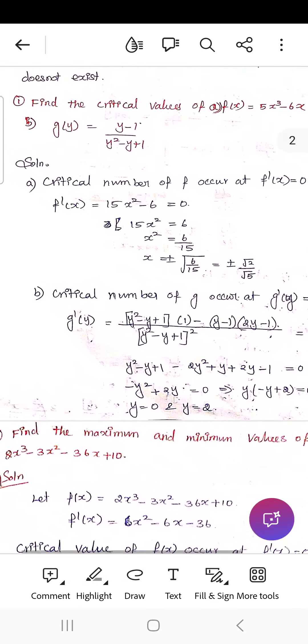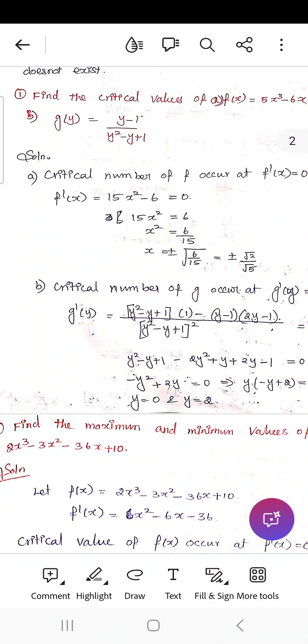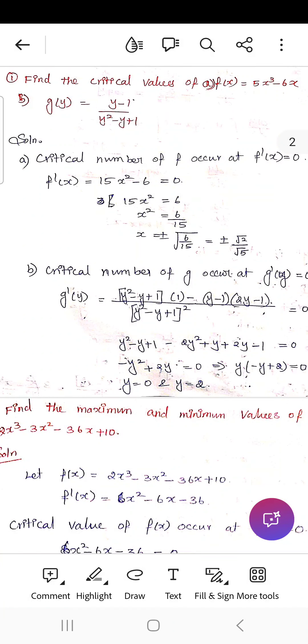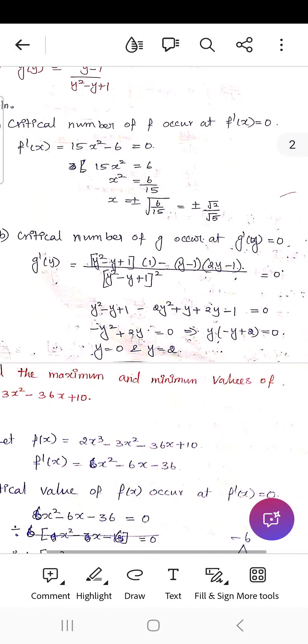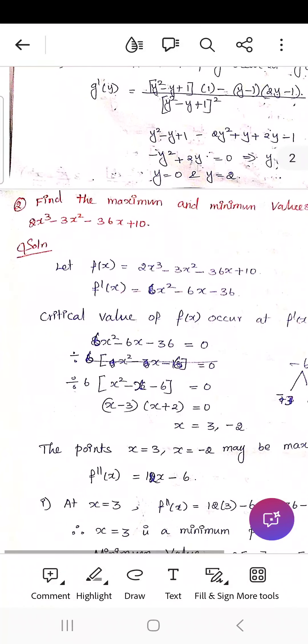The next problem is g(y) = (y - 1) / (y² - y + 1). Applying the quotient rule, g'(y) = [(y² - y + 1)(1) - (y - 1)(2y - 1)] divided by the square of the denominator. Simplifying the numerator gives y² - y + 1 - 2y² + y + 2y - 1, leading to -y(y - 2) = 0, so y = 0 and y = 2.